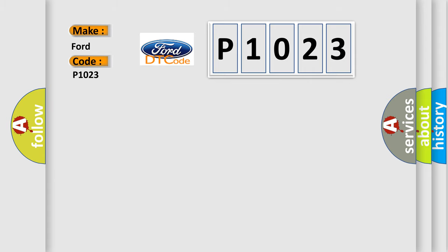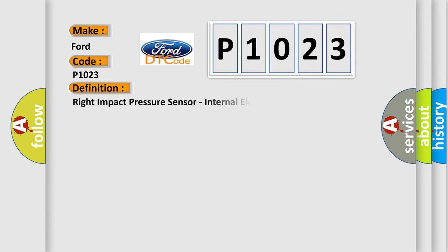The basic definition is Right impact pressure sensor, internal electronic failure.